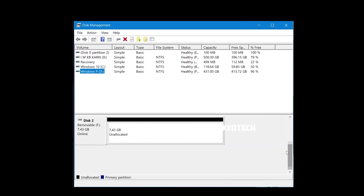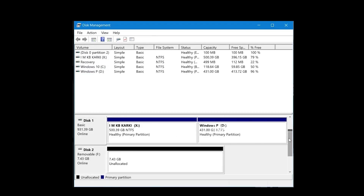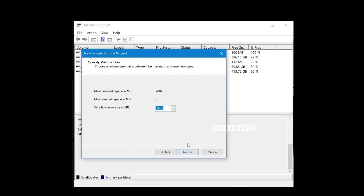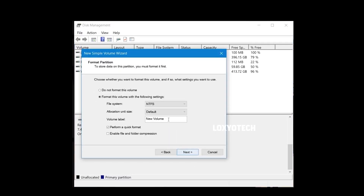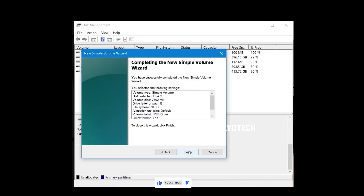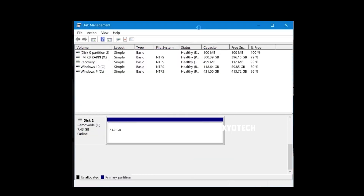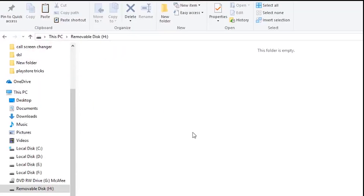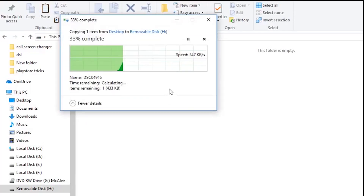Here you can see the removable drive in disk 2. You can see here 7.43 GB as unallocated space. Right-click on the drive, open New Simple Volume, and click Next. If you want to set any name for your USB, type in the volume label box. Click Next and hit Finish. Now you can see the USB drive having unallocated space changed to a healthy primary partition. Now you can directly open the USB drive from My Computer and copy your files into it.